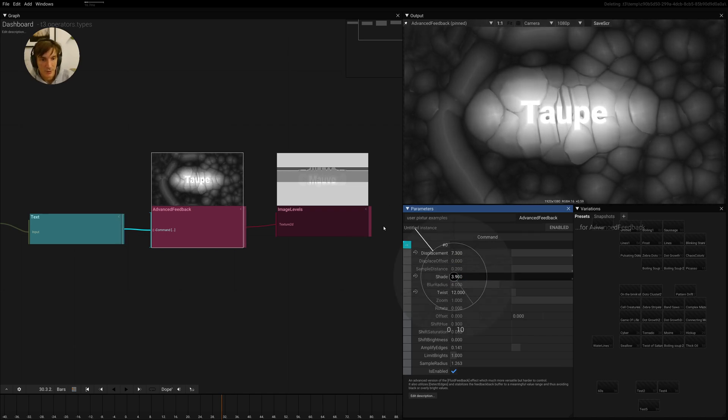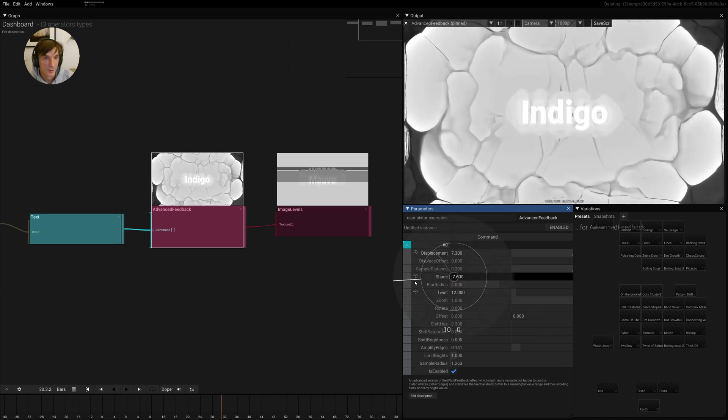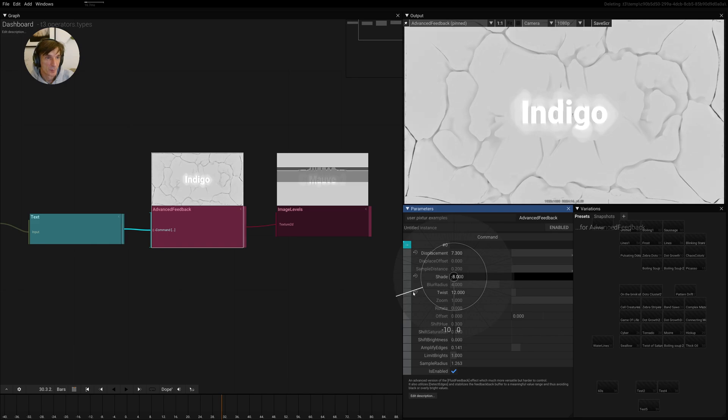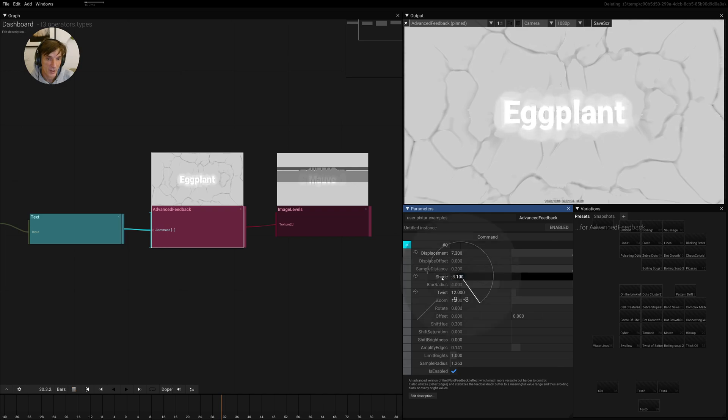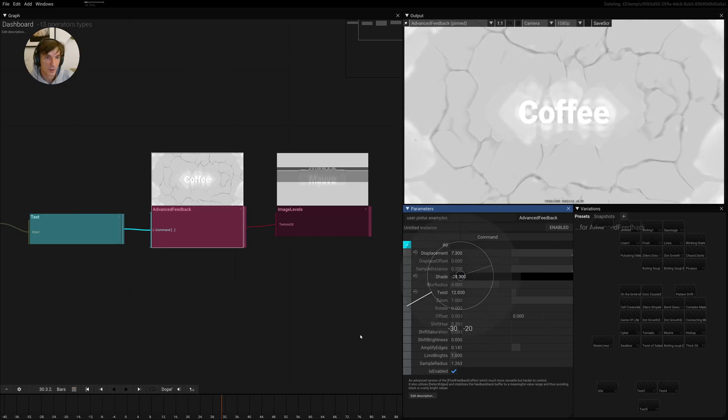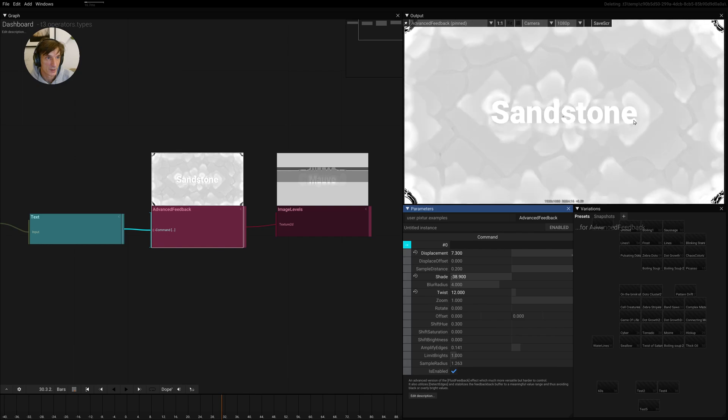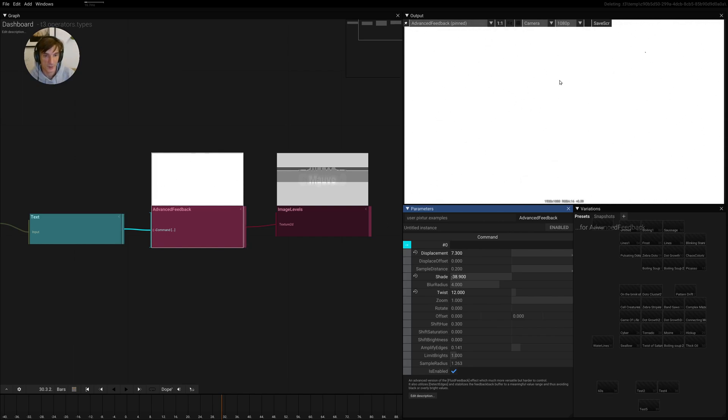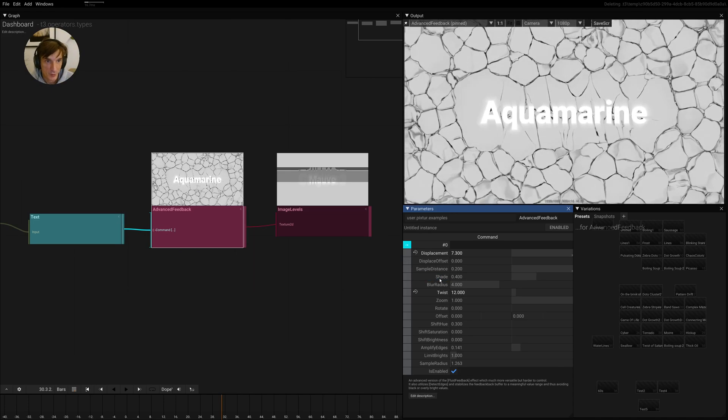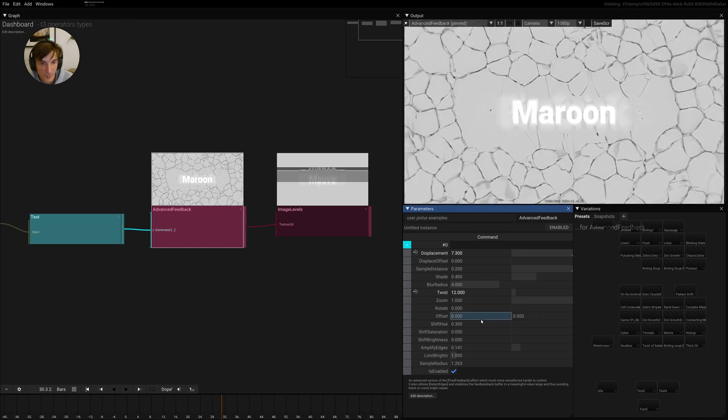If you drive this to the other direction, it will make things darker. At a certain point, the reaction will explode and it will turn into pure whiteness. And then you can reset this and it will go back to normal.